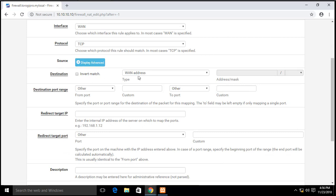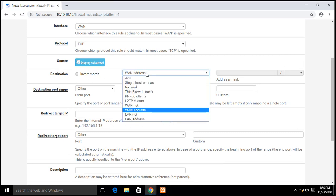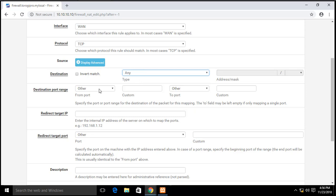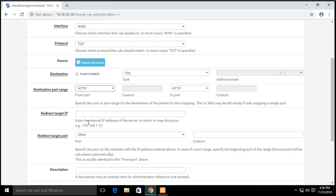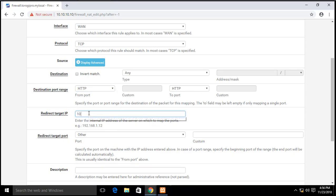Destination will be any. We can put that one any. Destination port range for HTTP, that would be port 80. And then the IP address of the server that is running that web app, so that would be 10.10.10.250.